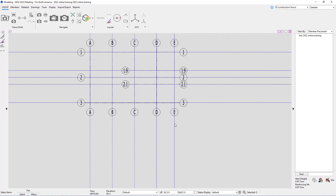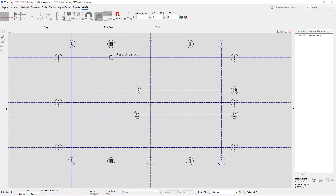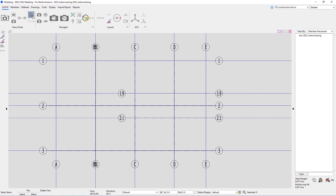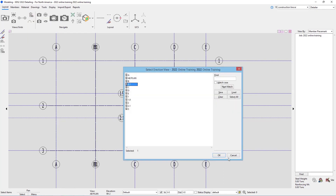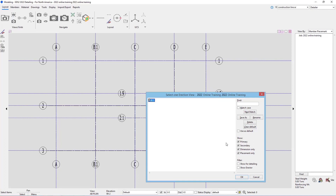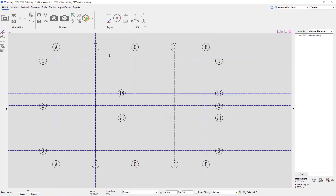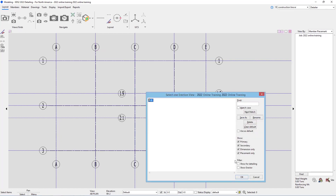Now we have our grid lines in place. Let's say when adding a grid line I accidentally called it B.1 instead of just B. Now I can see I have two grid lines on top of each other. To delete a view I can hit Delete View, select it, and grab B.1. If I accidentally deleted B and want to rename B.1, I can hit Open View, select B.1, hit Rename, and call that B. From our home screen we can now see that is grid line B.1.